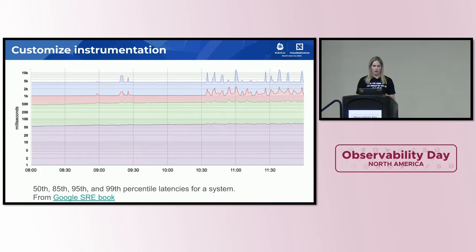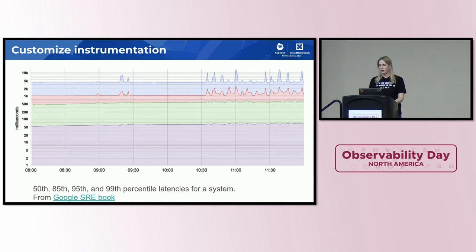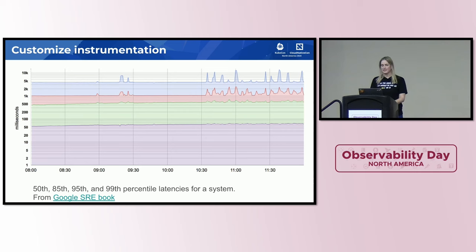As a visualization example I love from the Google SRE book: we have the 50th, 85th, 95th, and 99th percentile latencies for a system. The 50th percentile — the average — shows a very reasonable 50 millisecond latency. But that hides the experience of 5% of users who are experiencing latency times 20 times higher. 5% is a lot, especially at bigger numbers. So the average isn't good enough, and we might want to know who those users are.